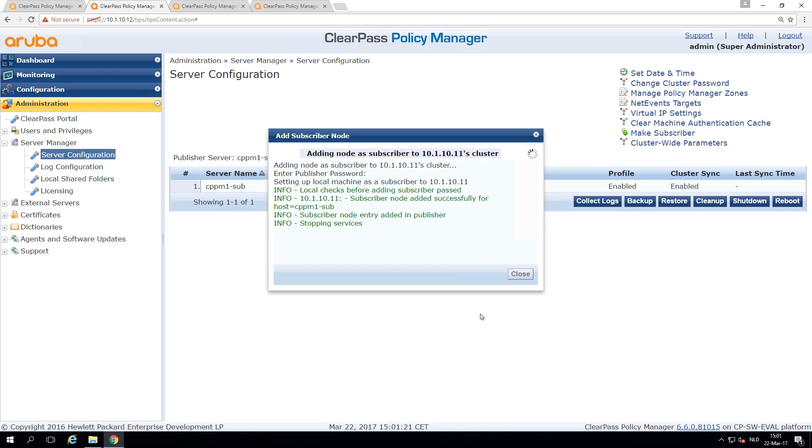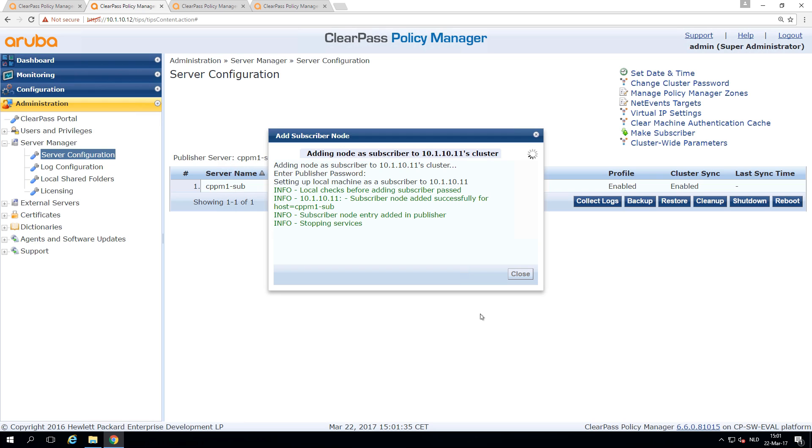So what it will now do is reach out to the publisher, add itself in the publisher configuration, and then start syncing all database and configuration. It will basically be part of the same cluster. All configuration can be done on the publisher at that moment. So it's stopping services, and let's speed this thing up a bit and see what's happening.